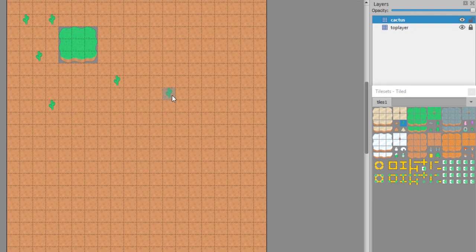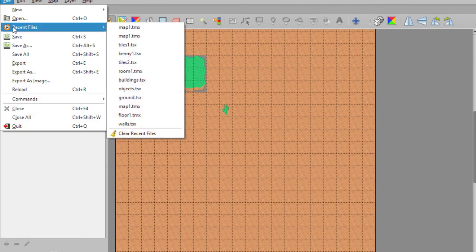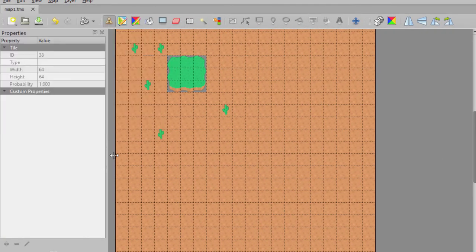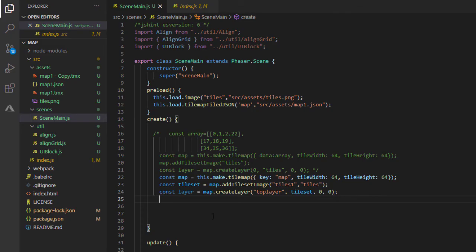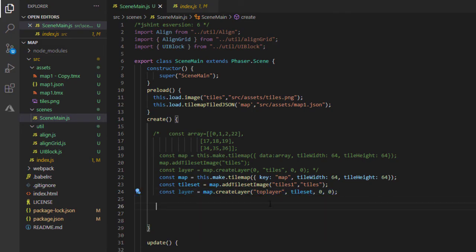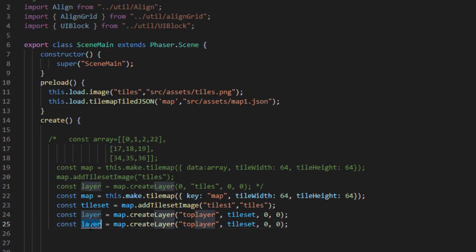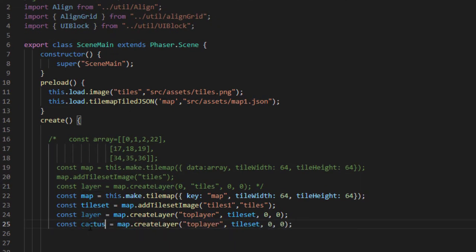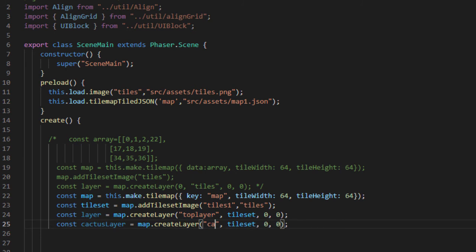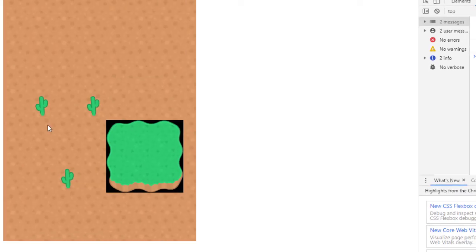Save that and export. Now let's go into our code. Constant cactus layer equals map create cactus. And there it is.